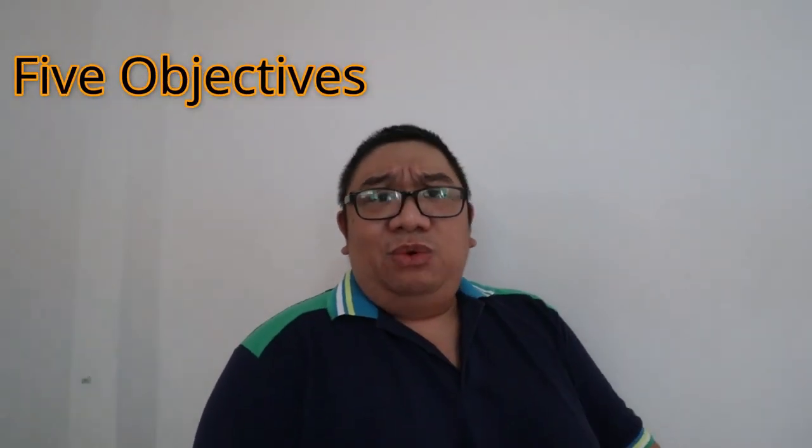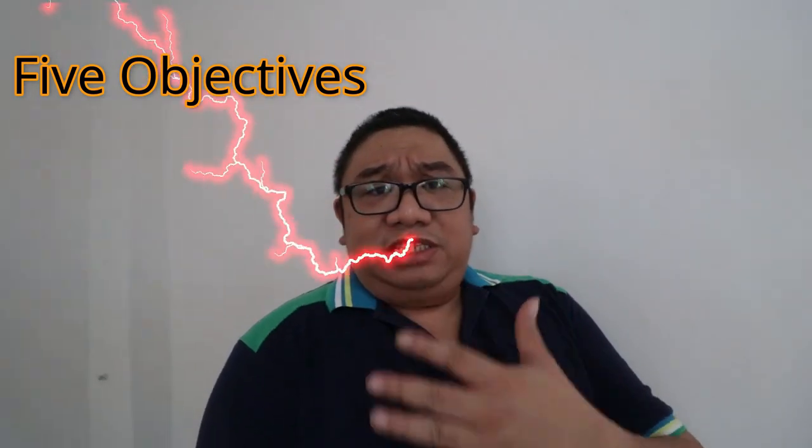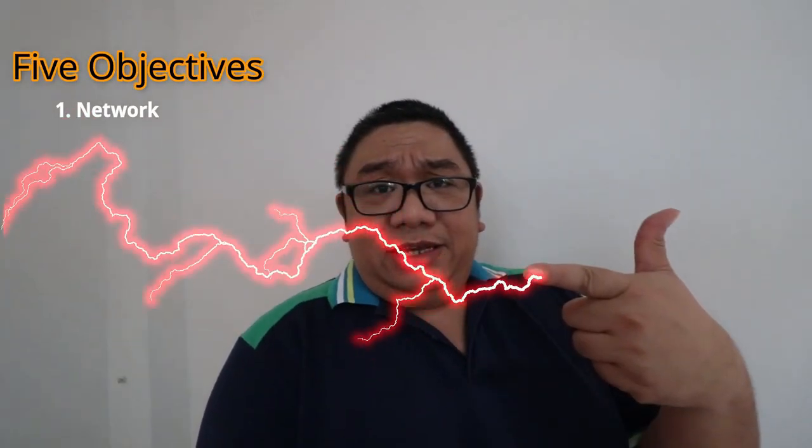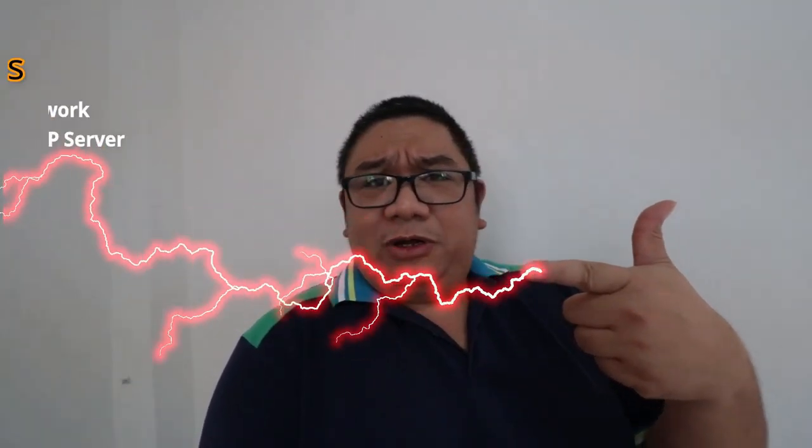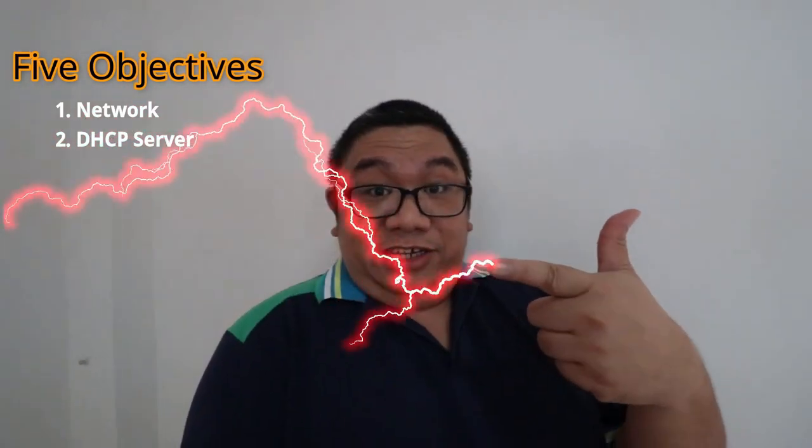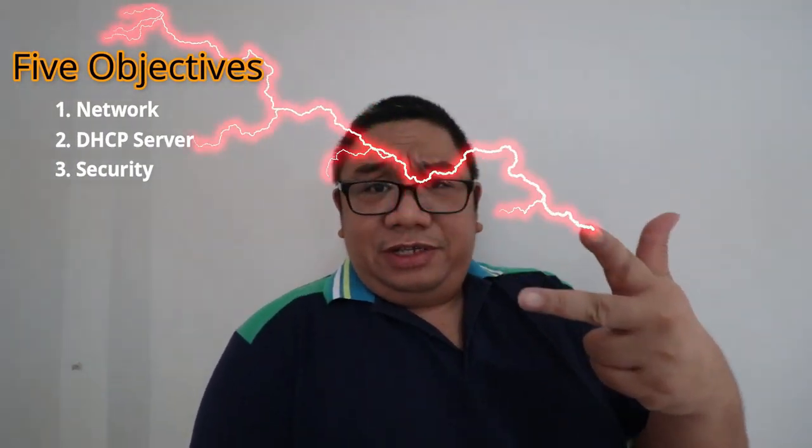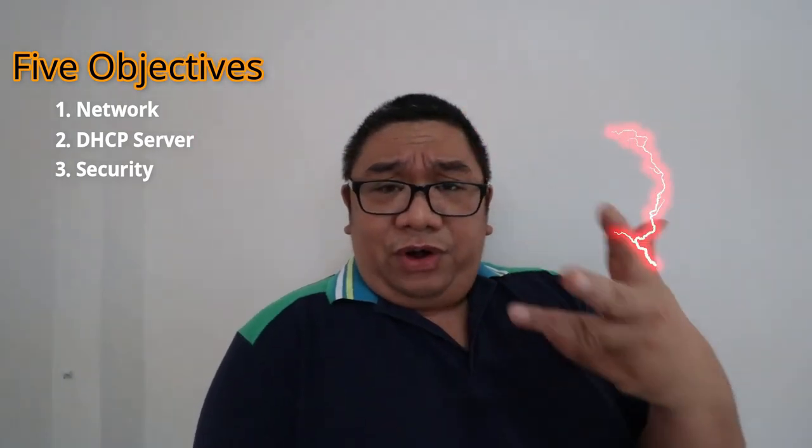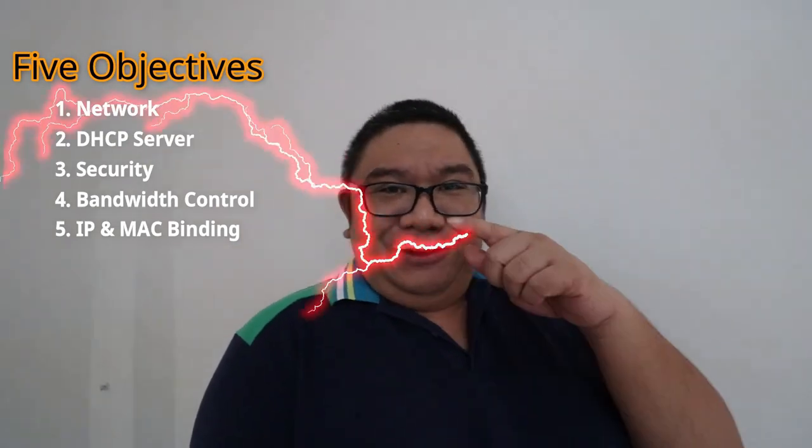What are our objectives for this morning's video? We have five objectives to discuss. First, we need to know our network. Second is to set up our own DHCP server. Third, establish our security. Fourth is establish our own bandwidth, and last is the IP and MAC address binding.